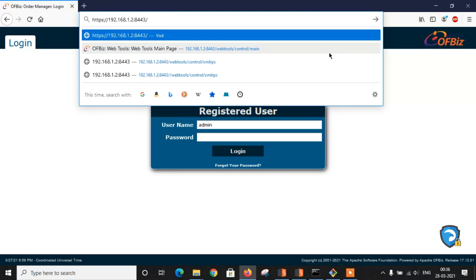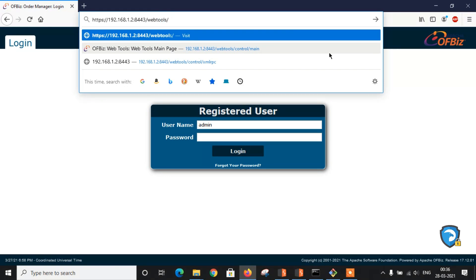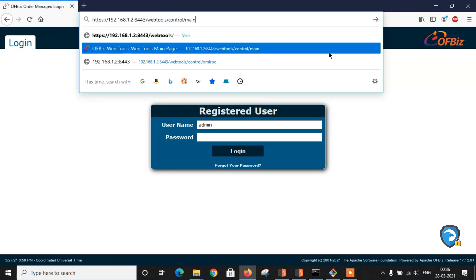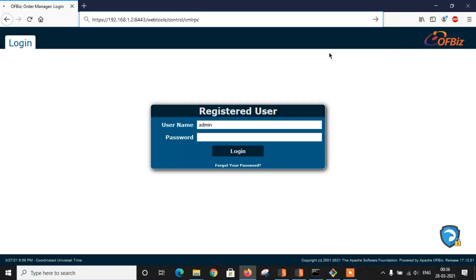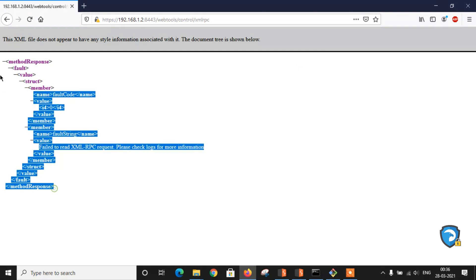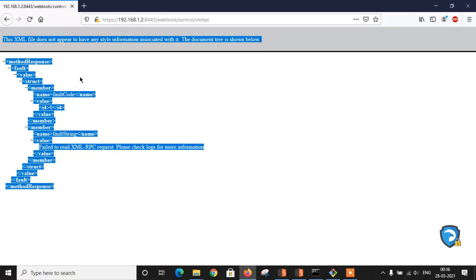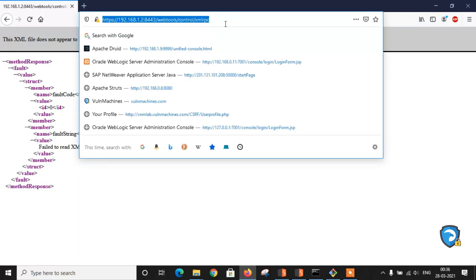As I mentioned earlier, the vulnerable endpoint is /webtools/control/xmlrpc. Let's visit that particular vulnerable endpoint without authentication. Here we got the XML file and XML response.